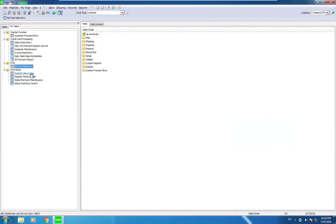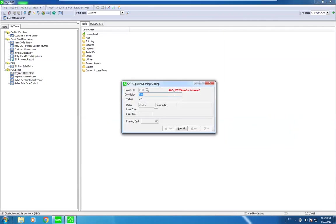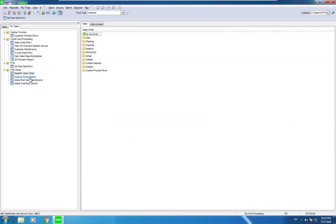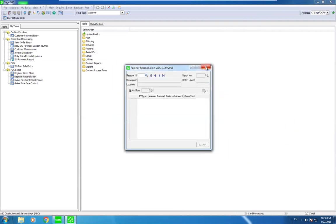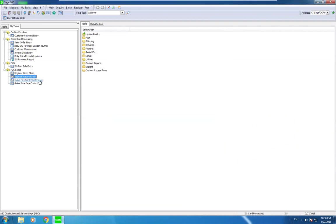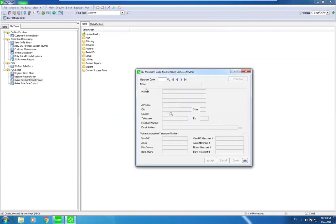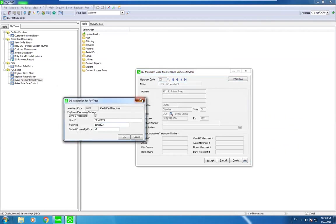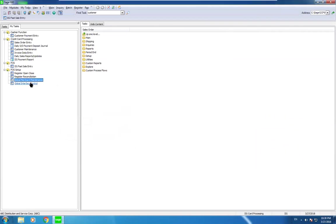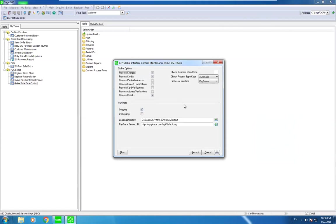We talked about register open and close, which gives the ability to open and close a register. Register reconciliation lets you enter the register ID you're working with, close it, and the system shows what the balance should be. Global merchant maintenance is where you enter PayTrace login information and settings the system needs to communicate with PayTrace. These are all settings developed in the Sage 100 code set that let you configure exactly what we're providing and how the system communicates with PayTrace.